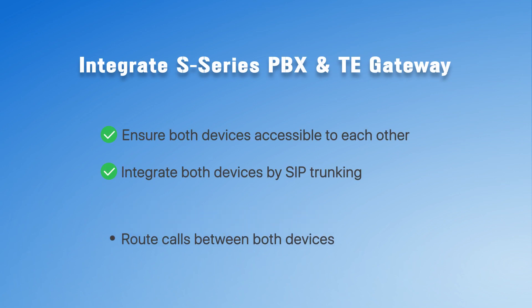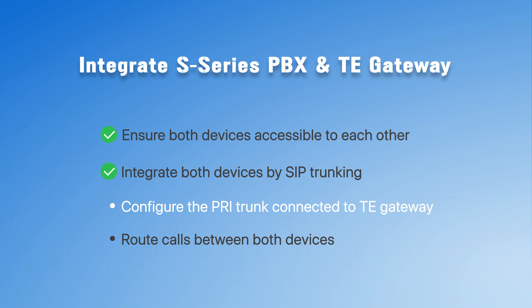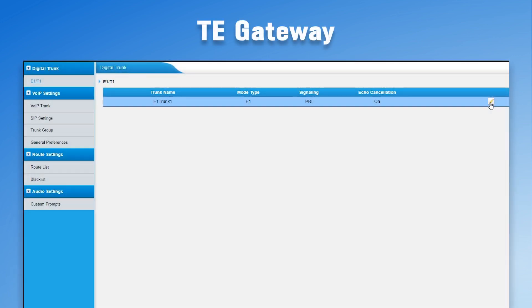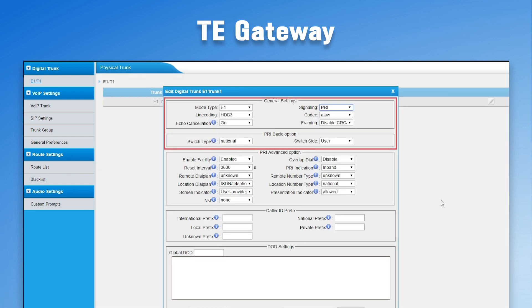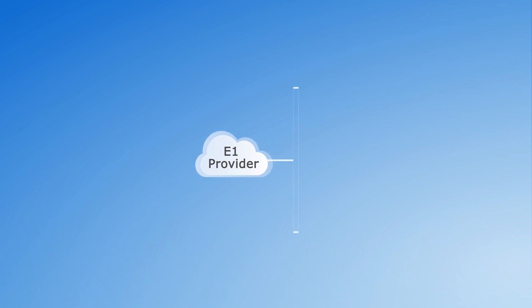Before we route calls between them, we need to configure the PRI trunk connected to TE100 to make it work. Find the trunk and edit all general parameters according to the trunk provider's requirements so it can obtain normal service from the service provider.